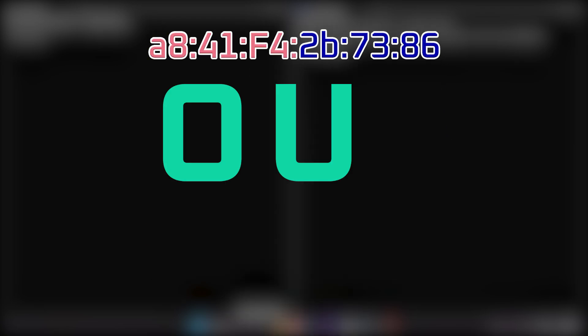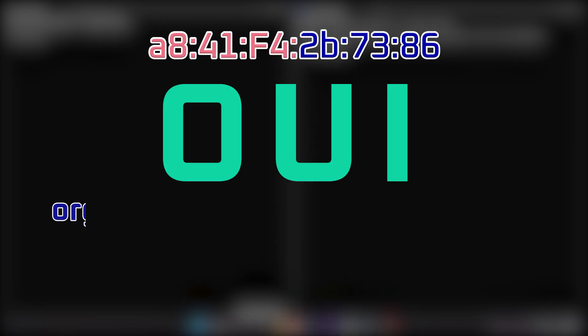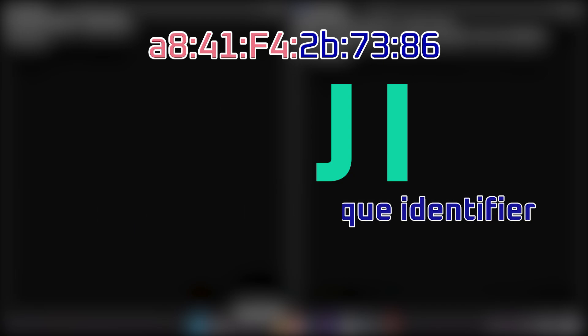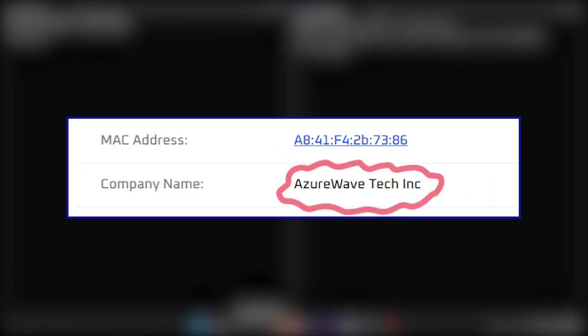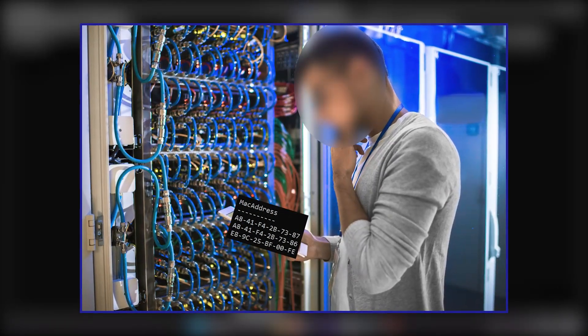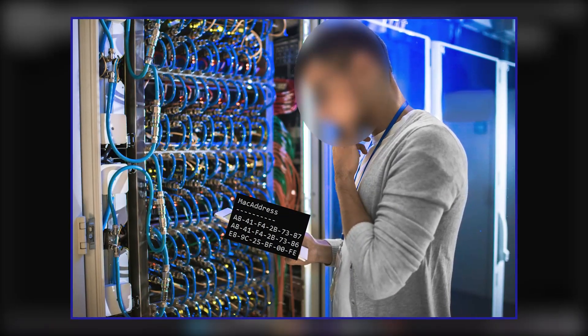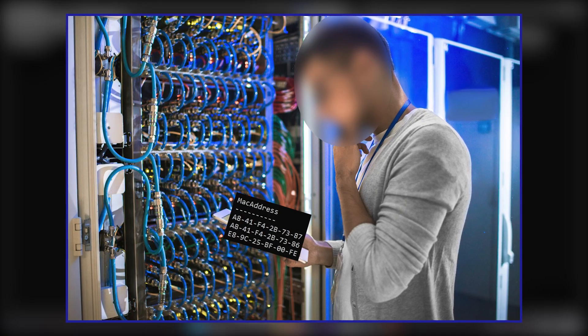The first part of the MAC address, known as the OUI or Organizationally Unique Identifier, shows the manufacturer such as Realtek or Intel. MAC addresses are also useful in network security, helping administrators manage and control device access on the network.